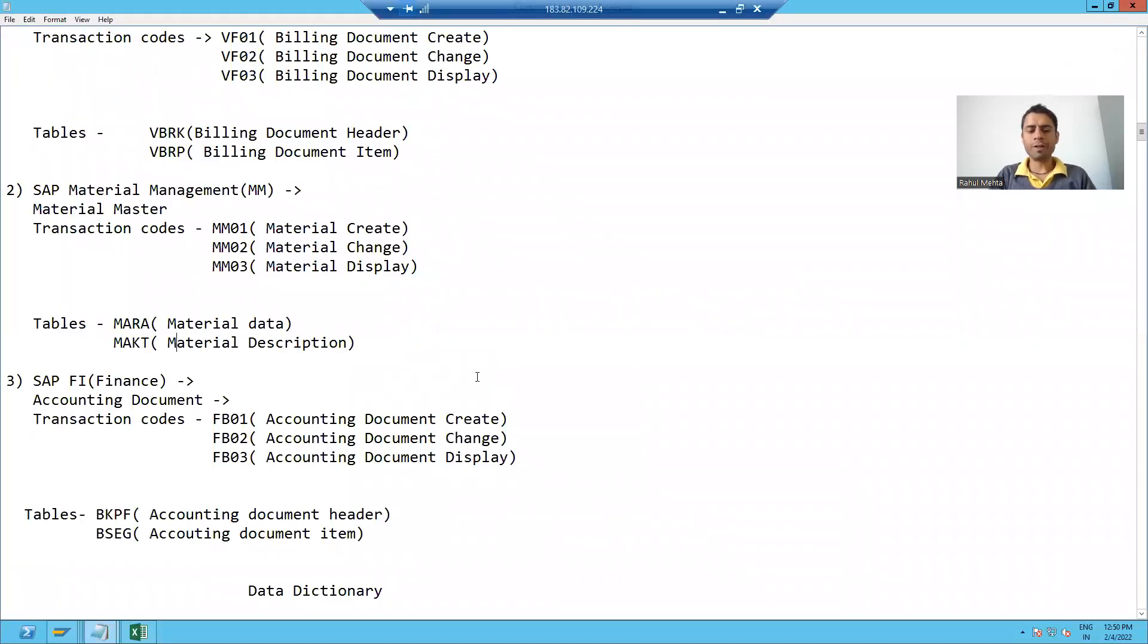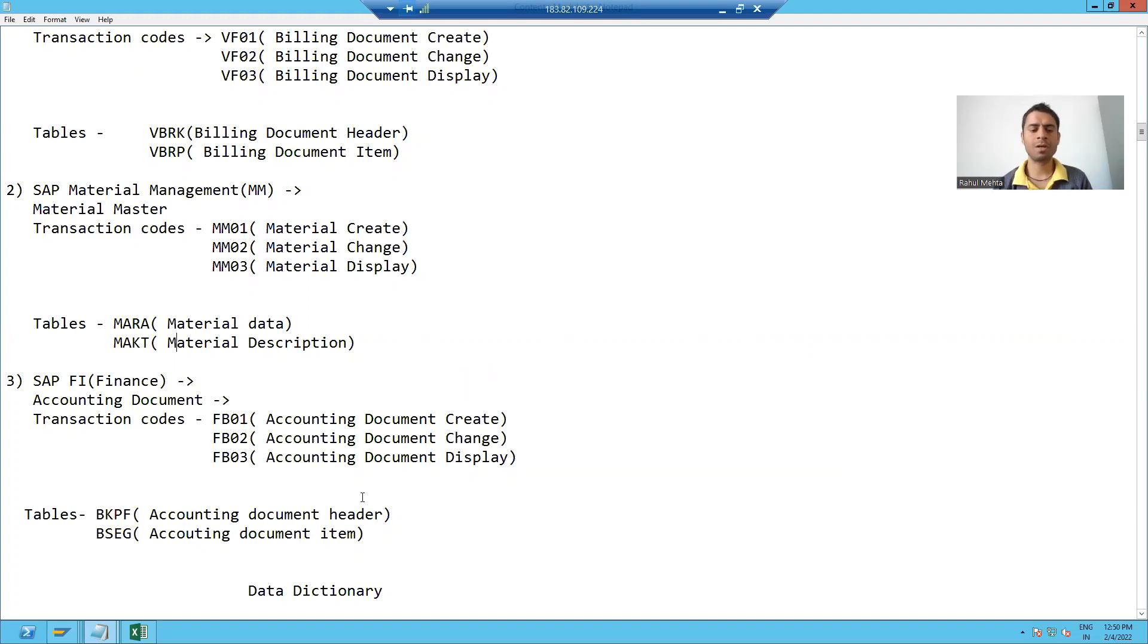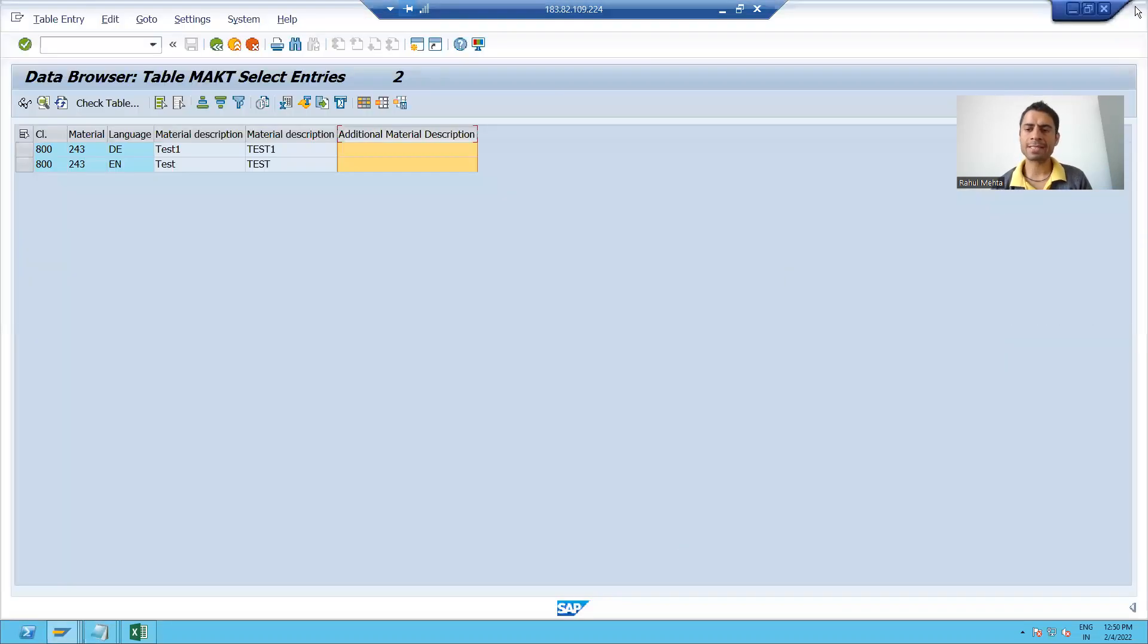Hello everyone, so we will continue the topic concept of header and item tables. Now I will show you the example.